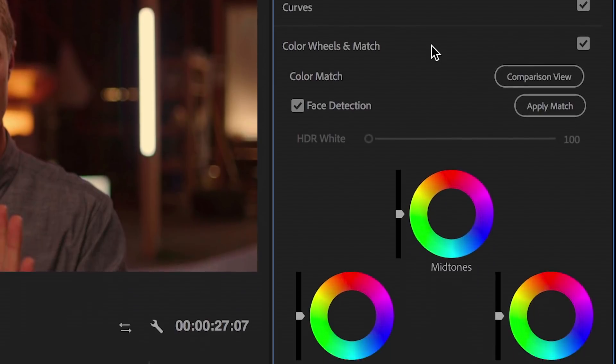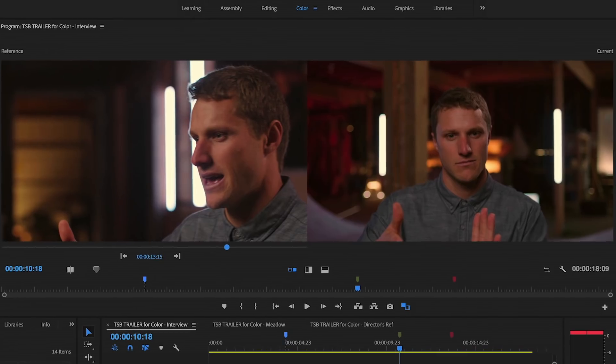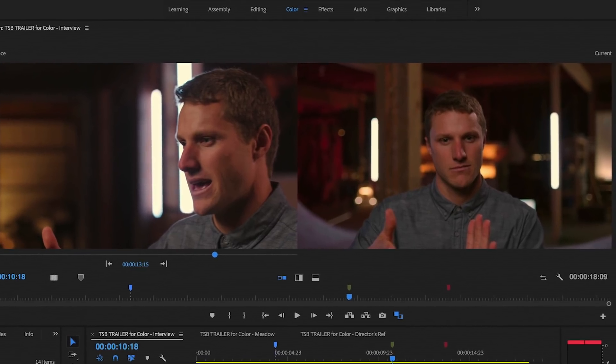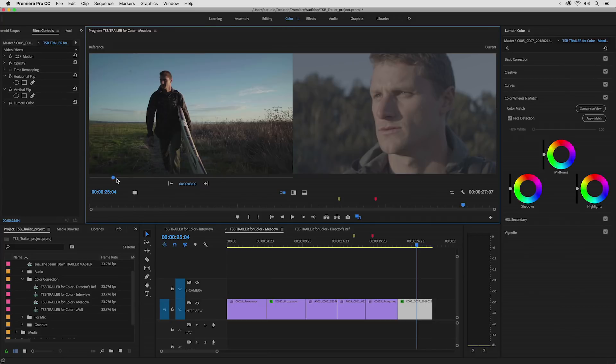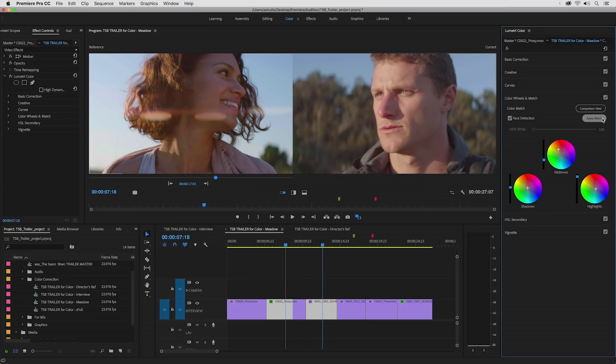New controls like Color Match make it easy to match the color grade while retaining skin tones for a single shot, or across an entire sequence with one click of a button.